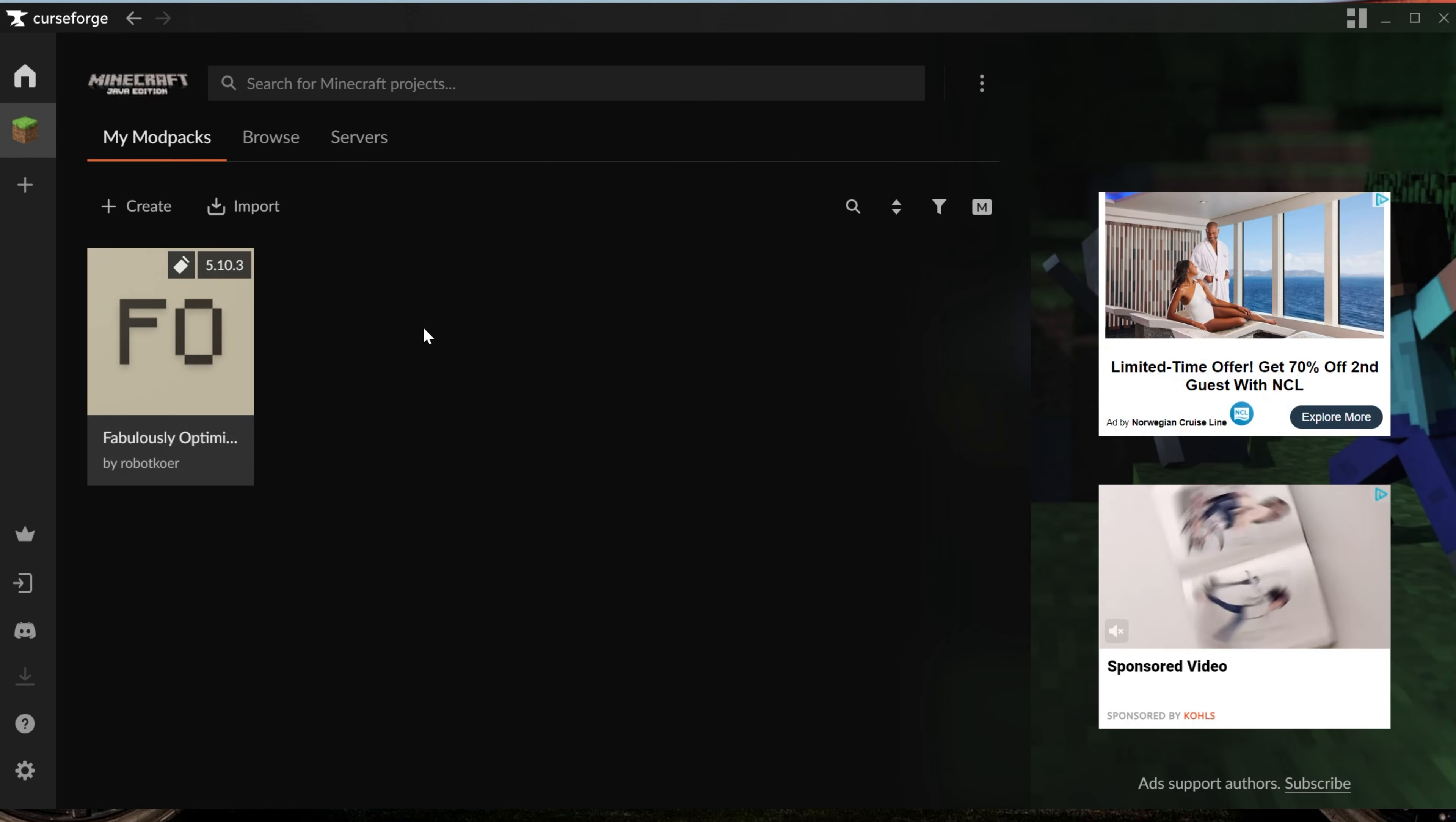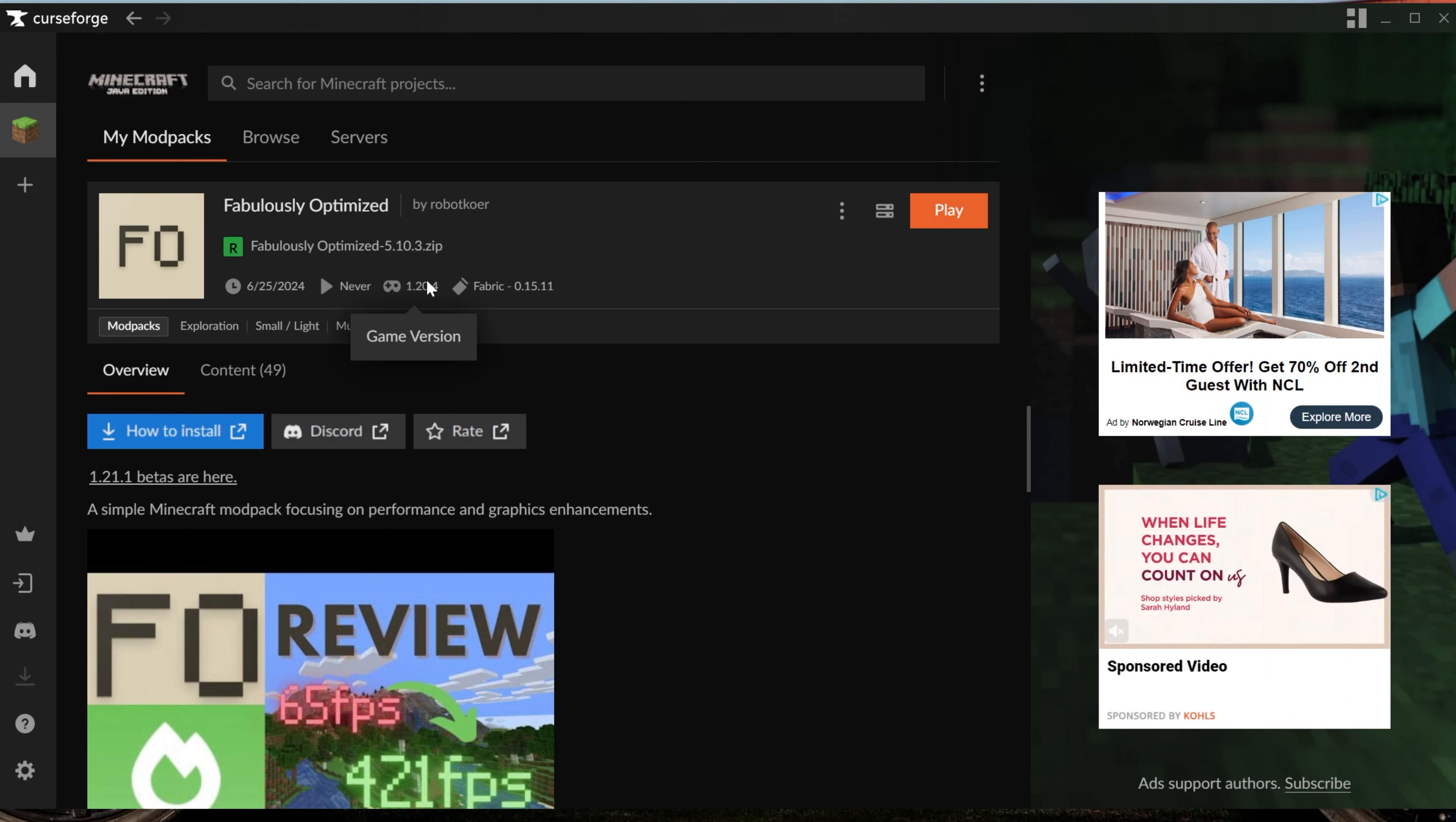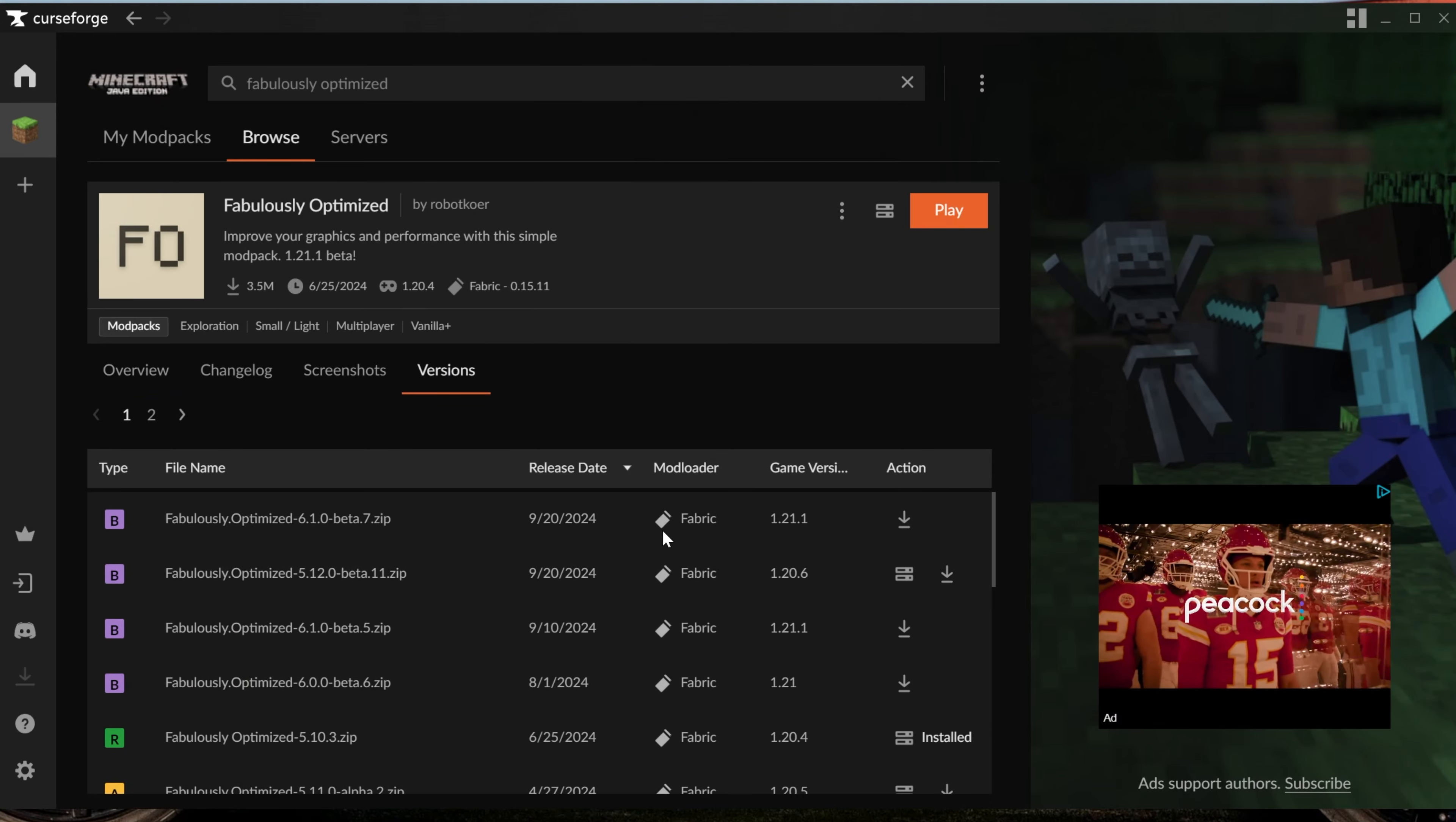It's not uncommon for Fabulously Optimized to have a beta version of the newest version of Minecraft. For example, by default, this is actually for Minecraft 1.20.4. If you didn't want to play this version, what you would do is actually go back up here at the top as well and search for Fabulously Optimized, right like so, and then hit Enter, go to Fabulously Optimized, and go to Versions here.